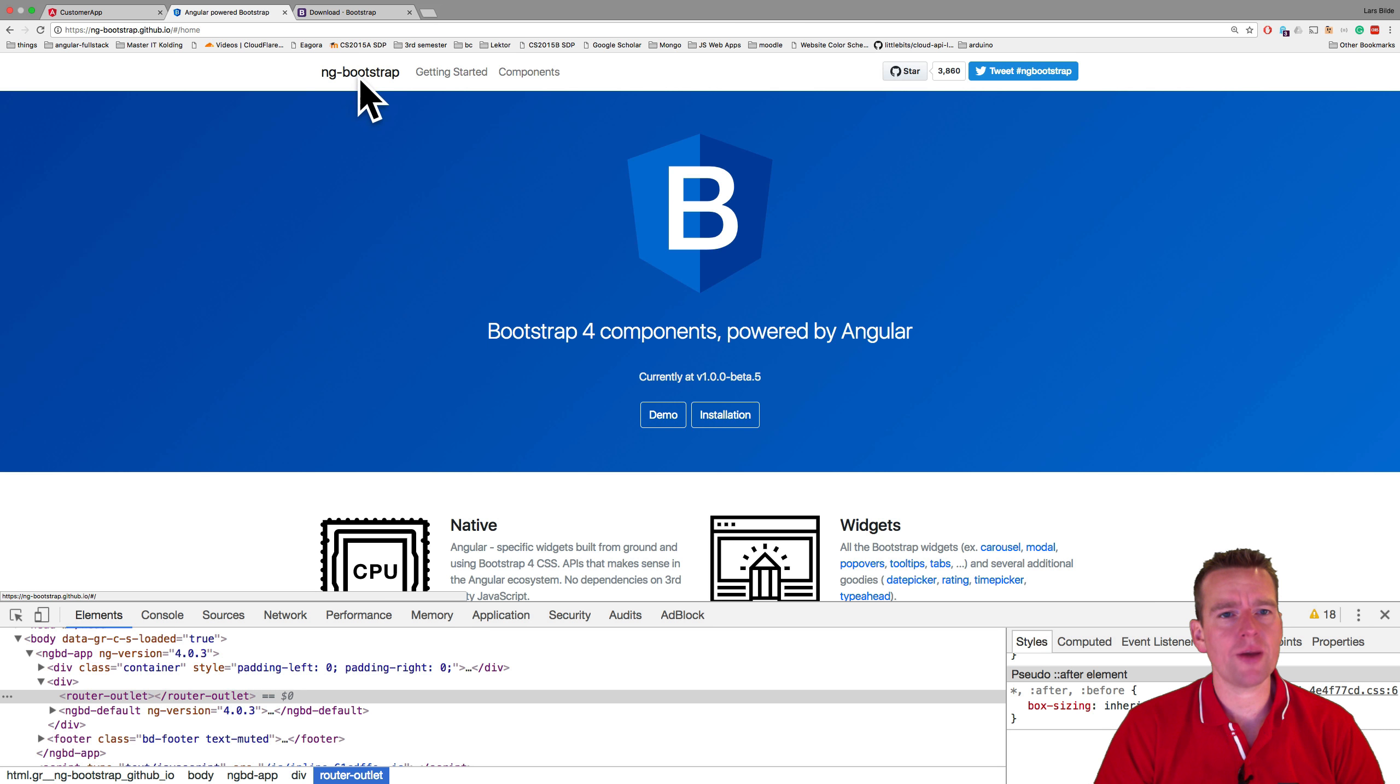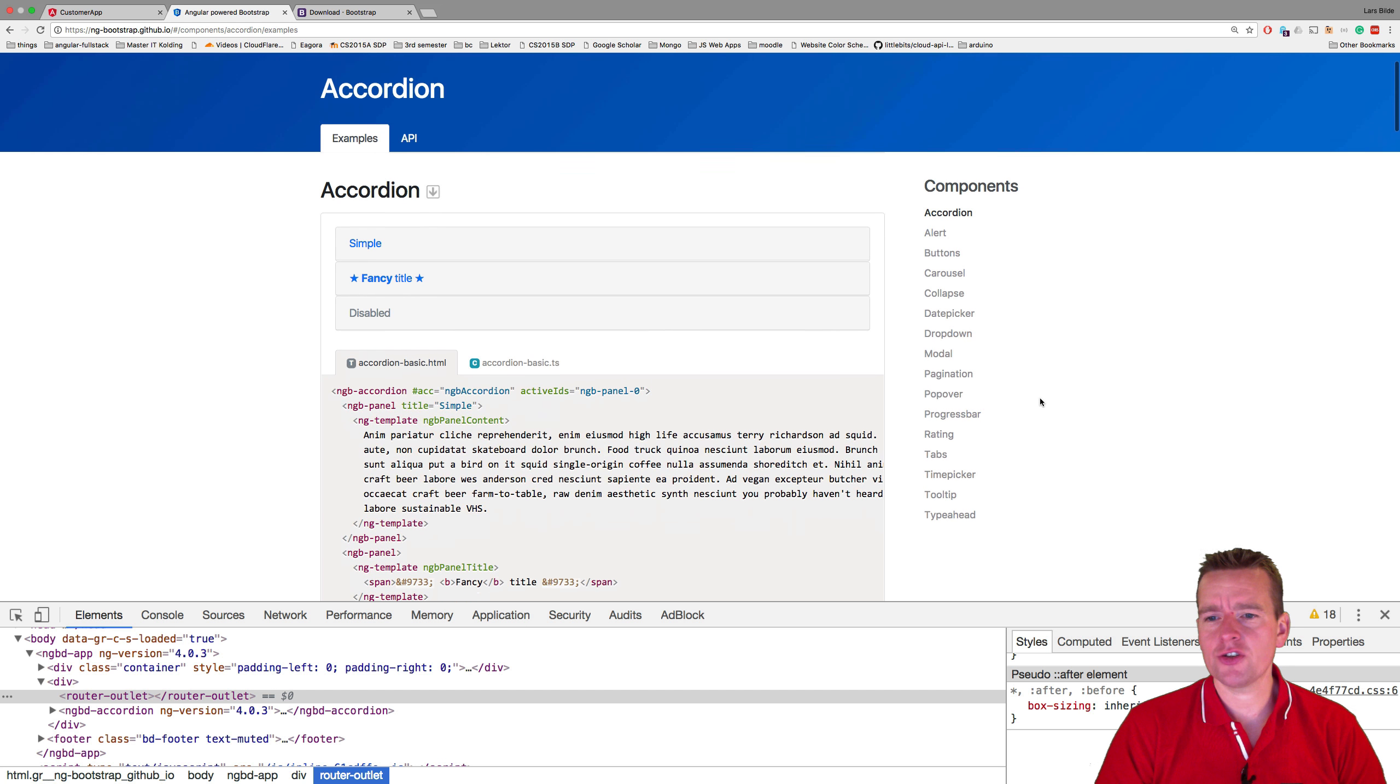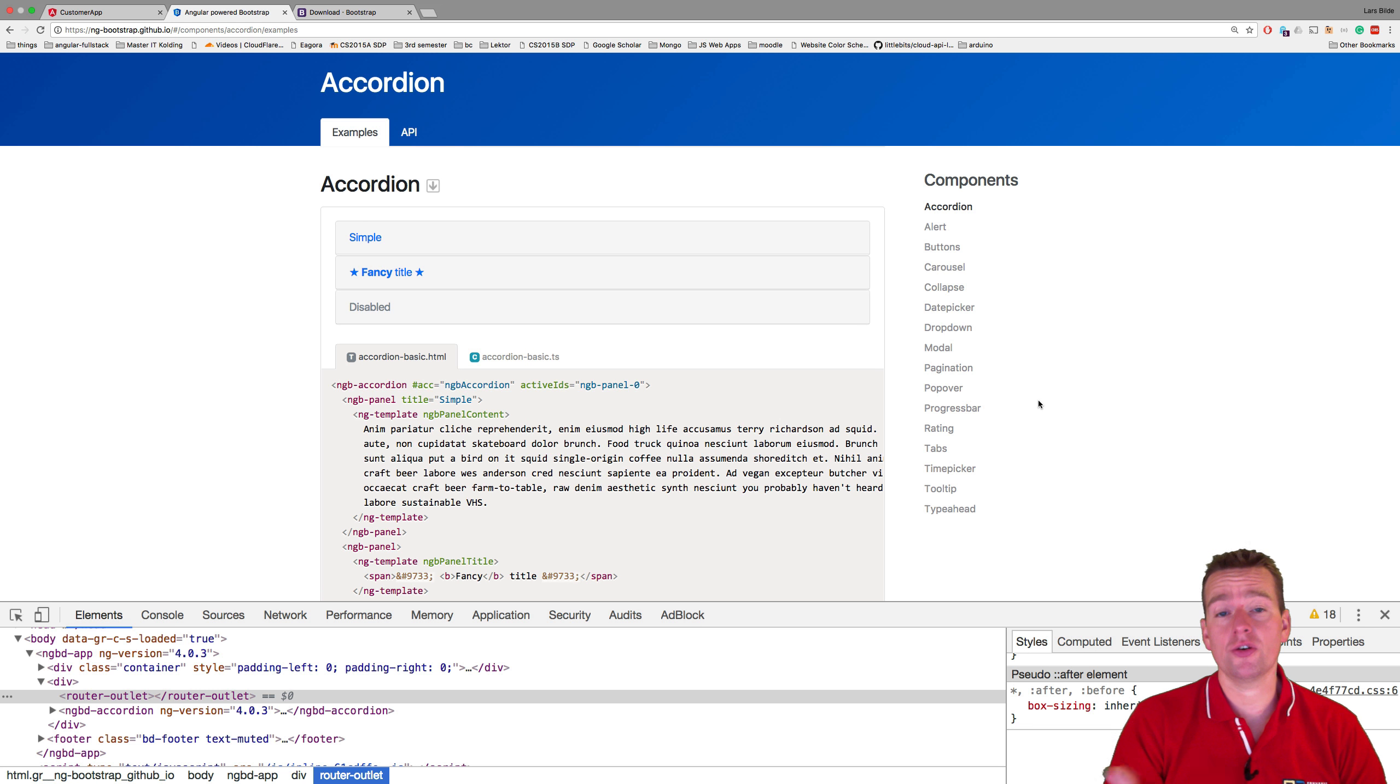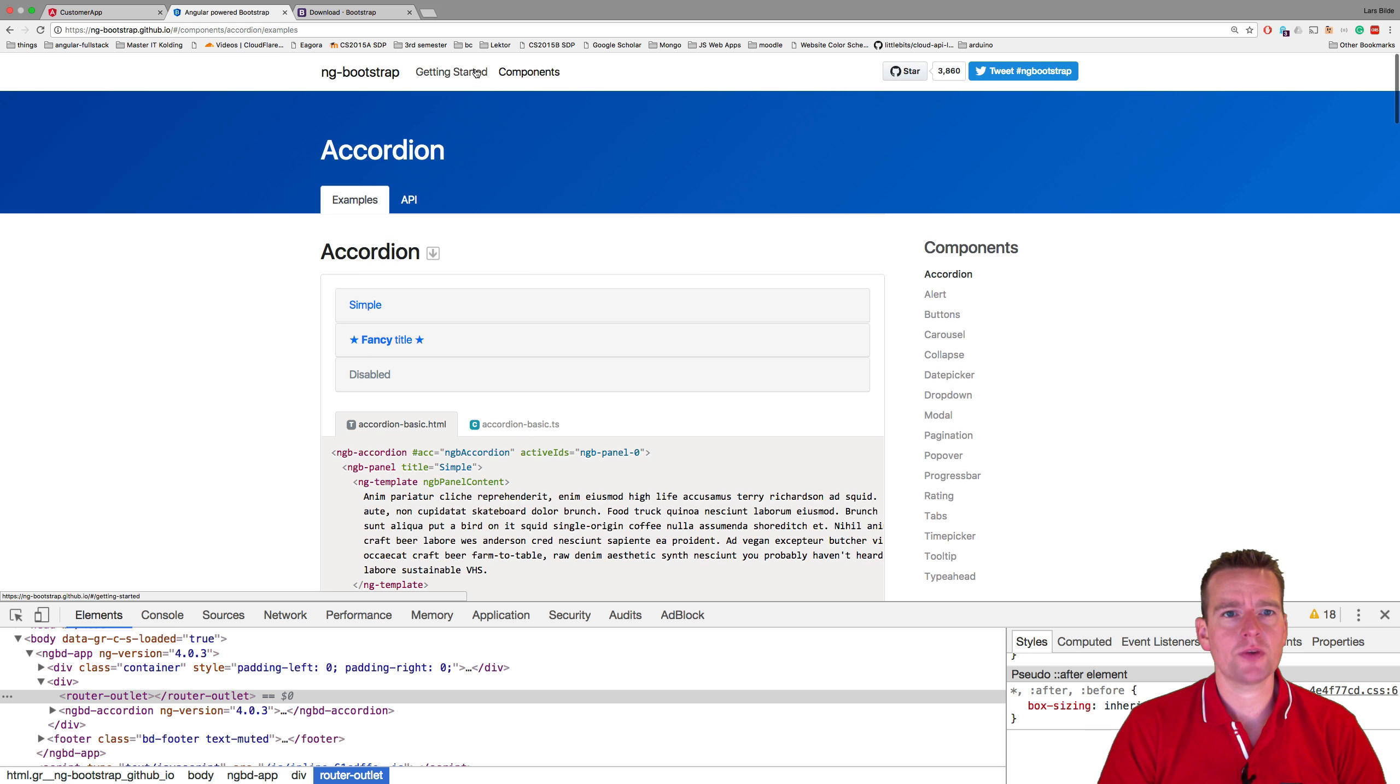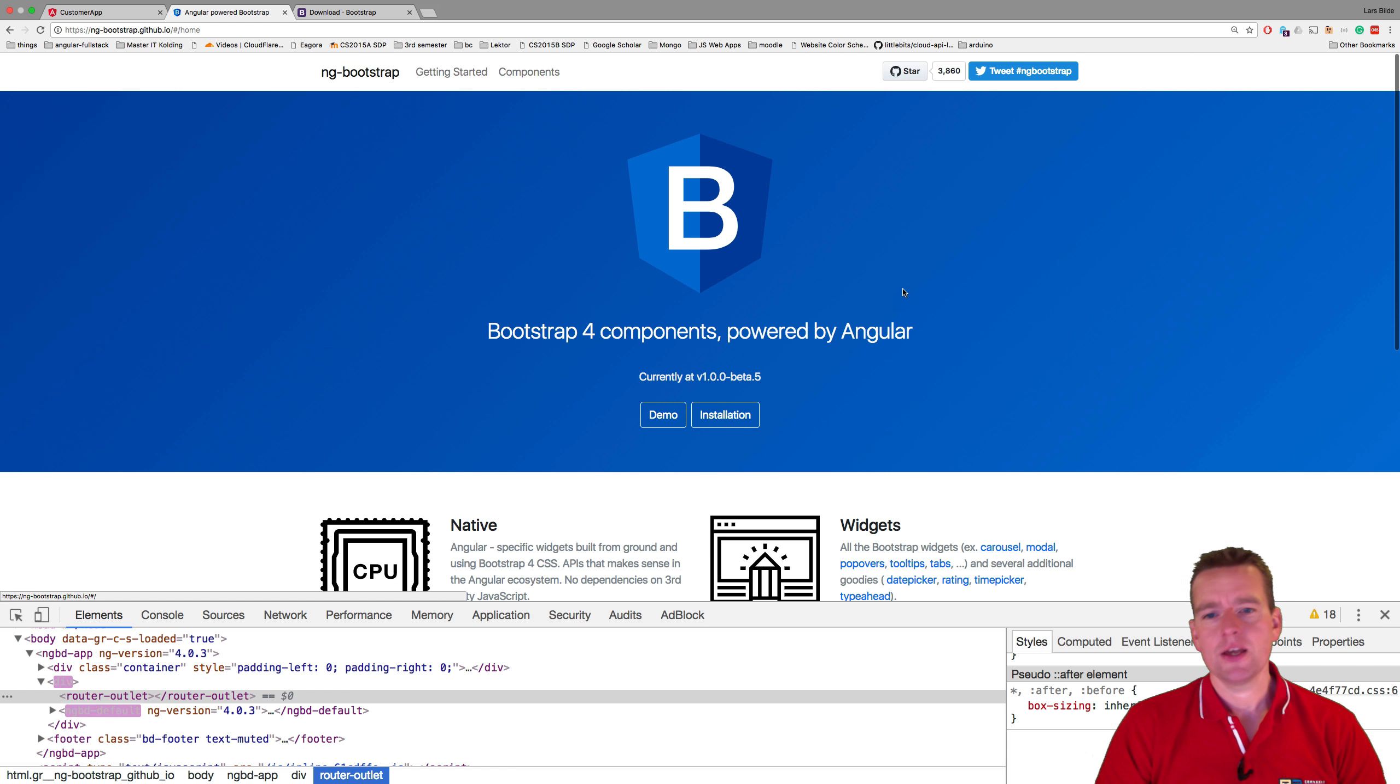If we go into the ng-bootstrap that we're going to use and go to components, all of these are not usable right now out of the box. We need to get some more code to use those. That's because we need the getting started guide, we need to follow that for ng-bootstrap.